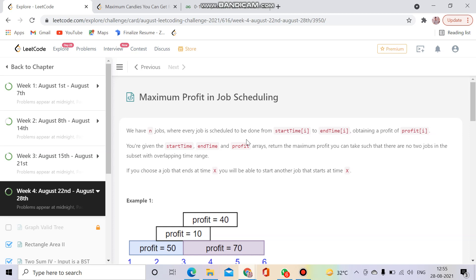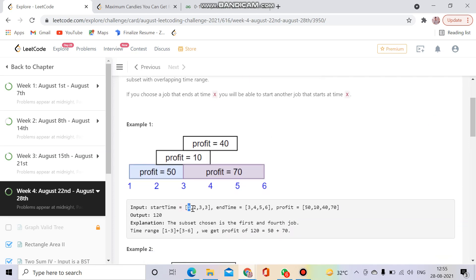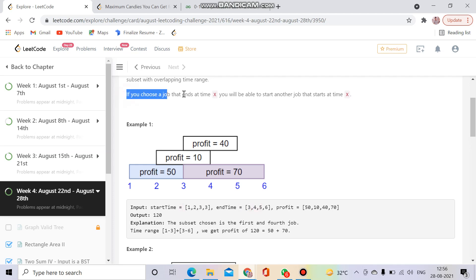So what we have to do in this question is that we will be given some starting time as well as end time for each job. For the first job, starting time is 1, end time is 3, and profit is 50. For the second job, starting time is 2, end time is 4, and profit is 10. We have to maximize our profit, and we cannot do another job if we are already doing one.